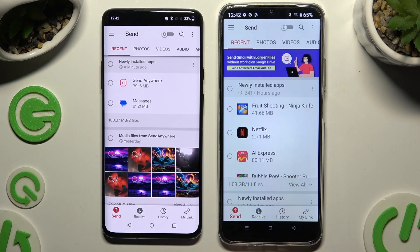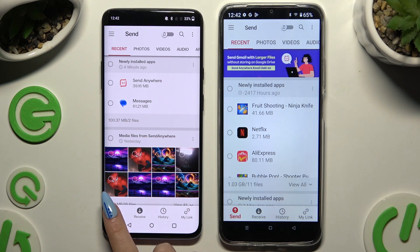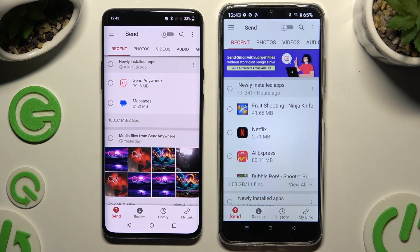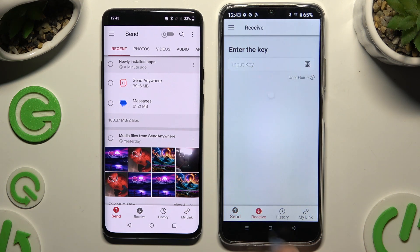Click on your device's displays to select Send at the bottom left corner of the OnePlus and Receive right next to Send at the bottom of the Realme.